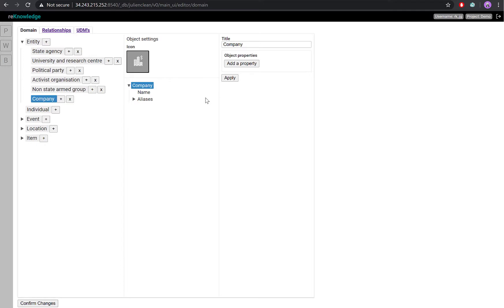Next, we can customize the node attribute. For instance, we could create a category of properties called Overview to store basic information about the company type and sector of activity.